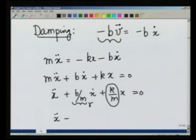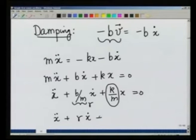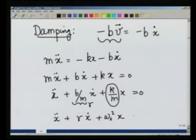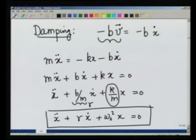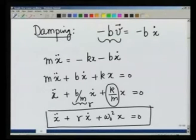I write this equation as x double dot plus gamma x dot plus omega 0 square x equals 0. This is the equation for a damped harmonic oscillator, where the damping is proportional to the velocity. We will see how we get different solutions and different kinds of motion under separate circumstances.